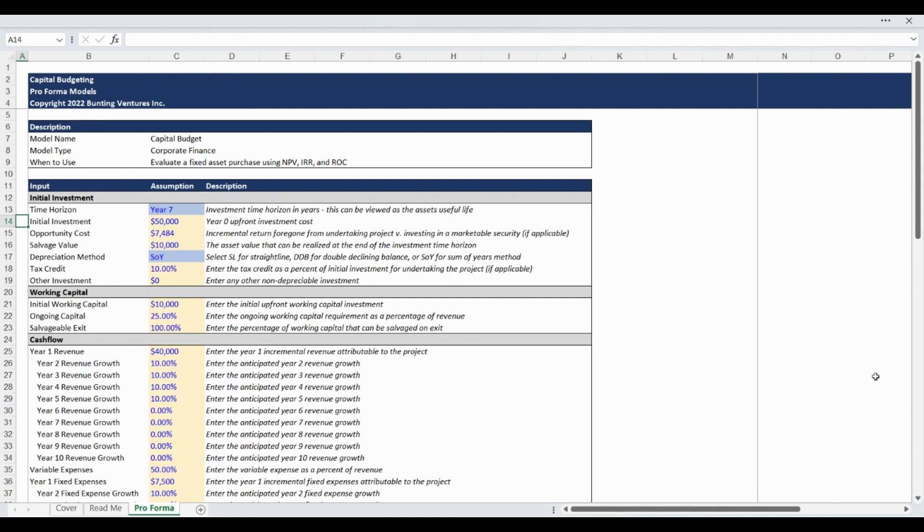The initial investment input is the upfront cost of the project. This could be for equipment, facilities, tools, or any other capital assets.